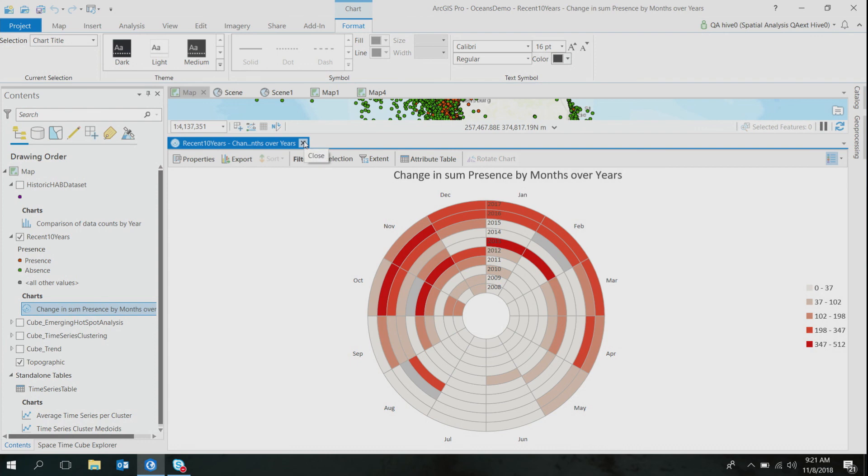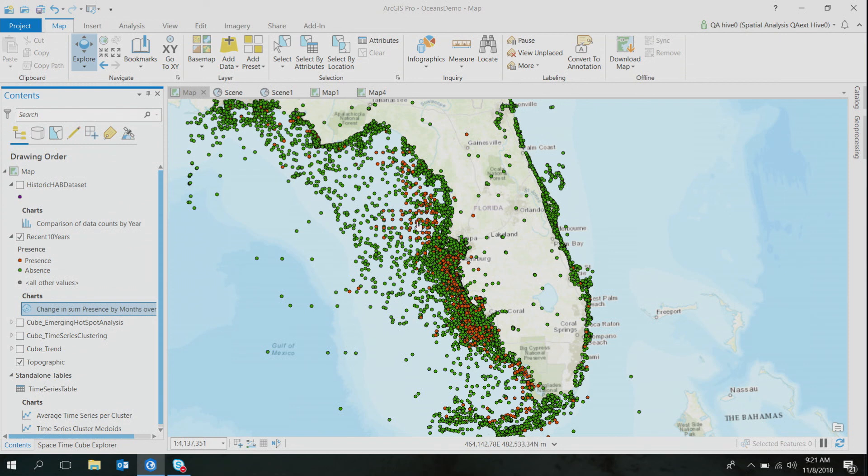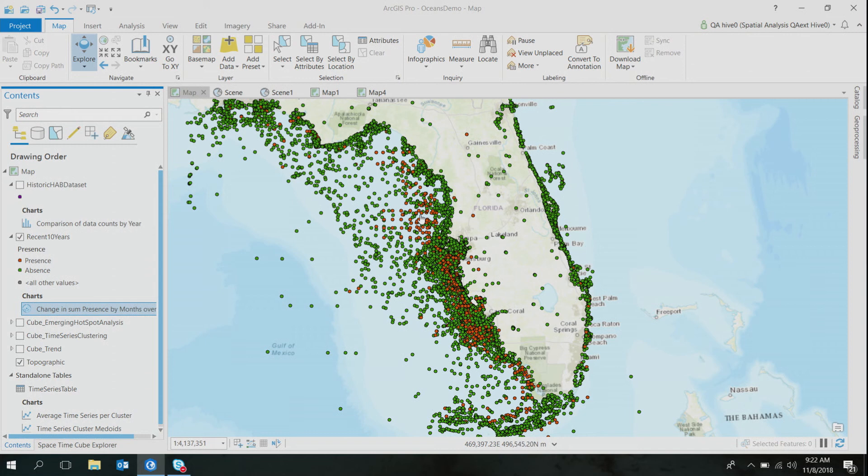After having this spatial and temporal understanding of my data set, the next very obvious question was: where are these locations? Do these locations get harmful algal blooms all the time, or is there any temporal pattern on how these harmful algal blooms occur at a particular location? To answer these space and time conundrums, there's a solution in Pro called Create Space Time Cube by Aggregating Points.